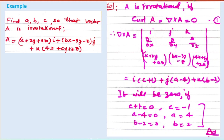To solve, we compute ∇ × A using the determinant: rows [î, ĵ, k̂], [∂/∂x, ∂/∂y, ∂/∂z], and [Ax, Ay, Az] where Ax = x+2y+az, Ay = bx−3y−z, Az = 4x+cy+z. Expanding the determinant and setting it equal to zero, each coefficient must be zero, allowing us to find the values of a, b, and c.